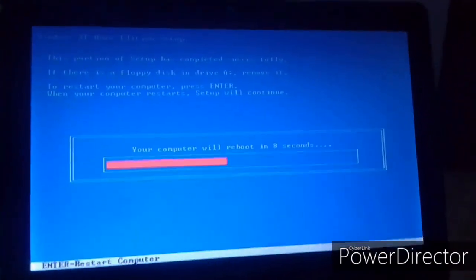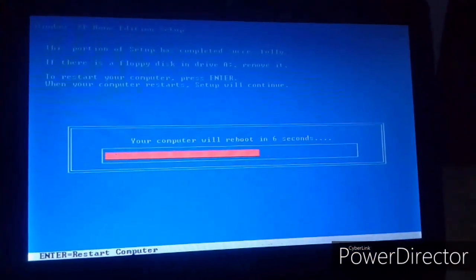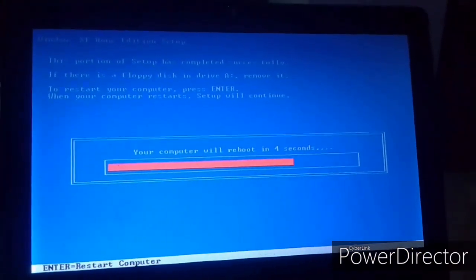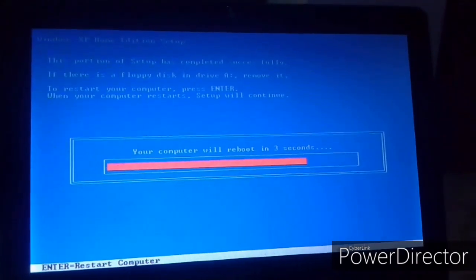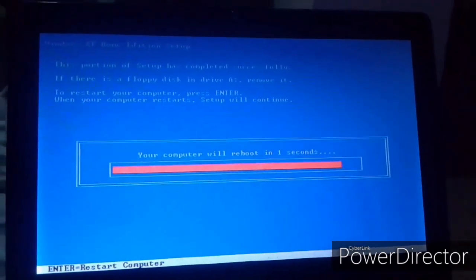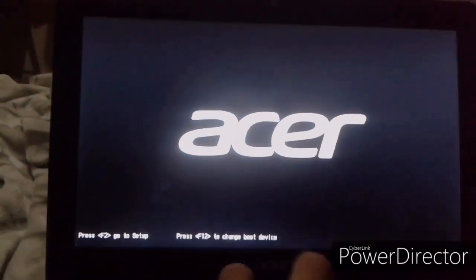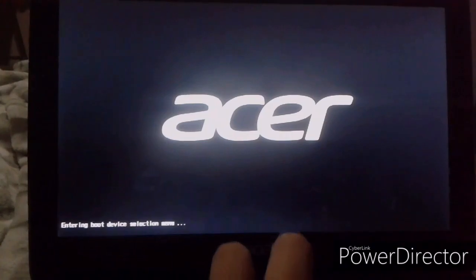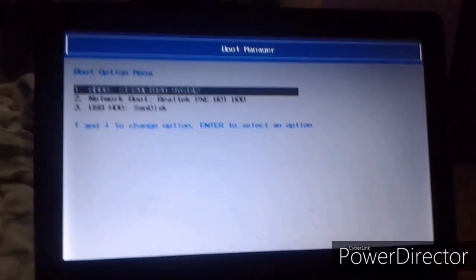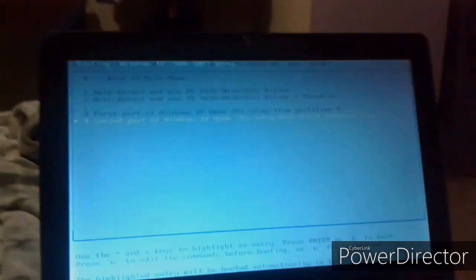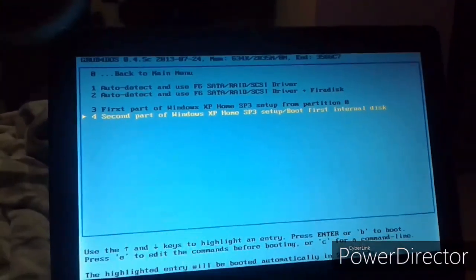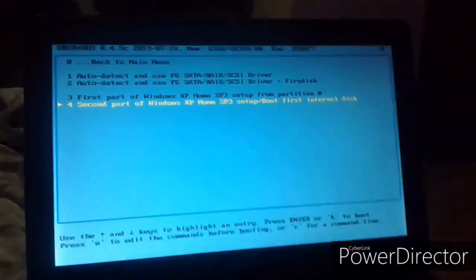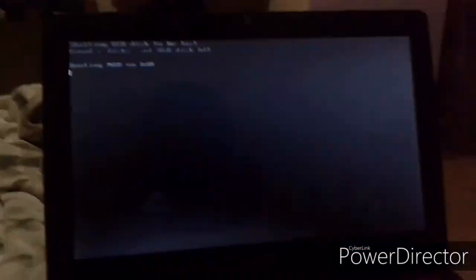So now that it has finished copying the files, it's now going to restart my computer. So just wait the 50 seconds or you can just press ENTER too so it can be quicker. And then after it restarts, go back to the boot device and then select USB again.